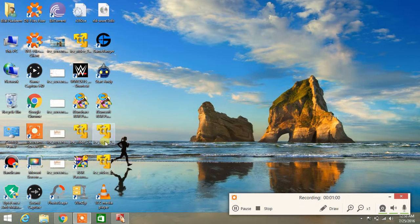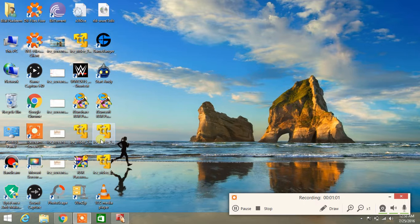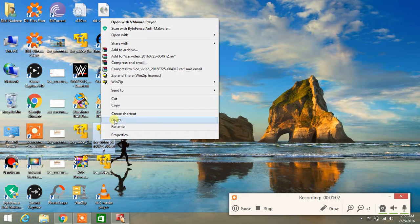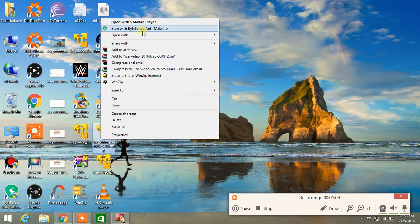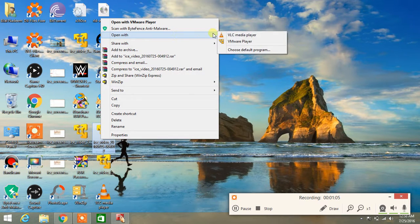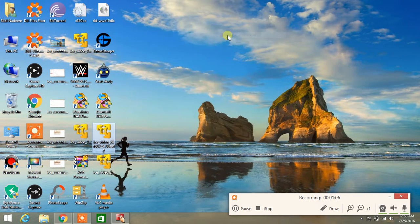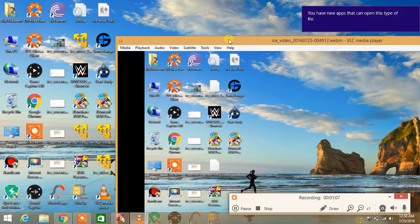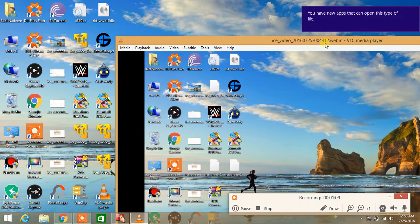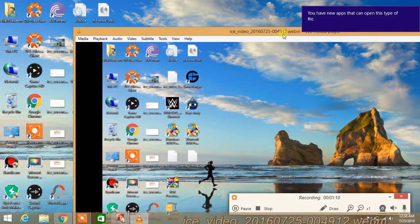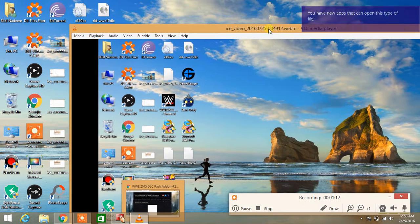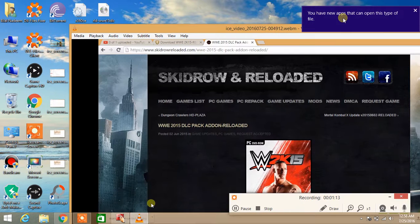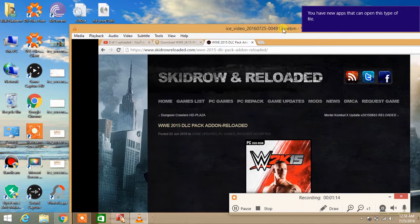Now go to the webm file. Like this, I have a webm file here. Open with VLC media player. So you are seeing the webm file is opening. And it's open.